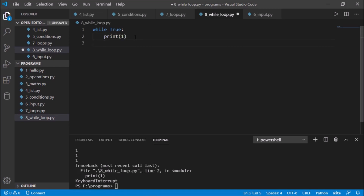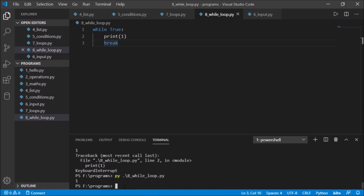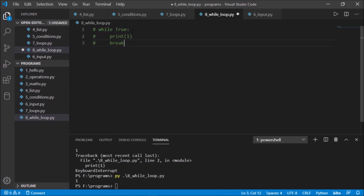If I don't want to press Ctrl+C but want a break in the loop itself, I can write the keyword 'break' inside the loop. The condition is true, it will print 1, then it will break. So it will print 1 only once. That's the basic syntax.